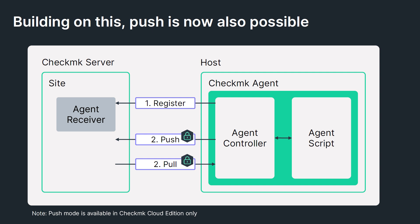Here, the agent never waits for the request from the CheckMK server. It just pushes the data once per minute. The agent controller still does the registration, and the agent receiver is responsible for receiving the data that is sent by the agent controller in the push mode. So that was a brief overview on the agent architecture.